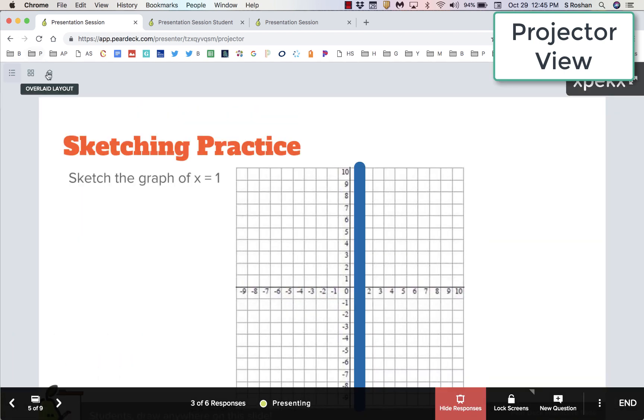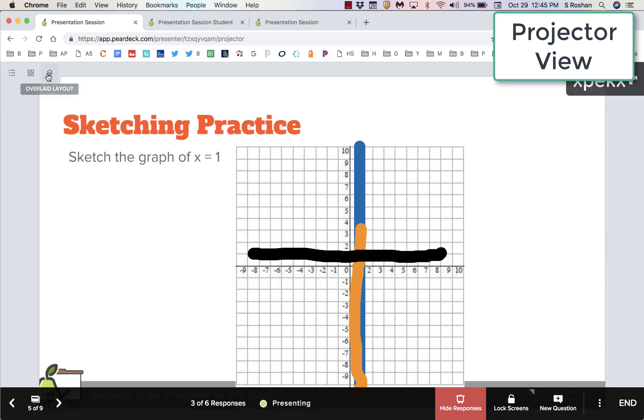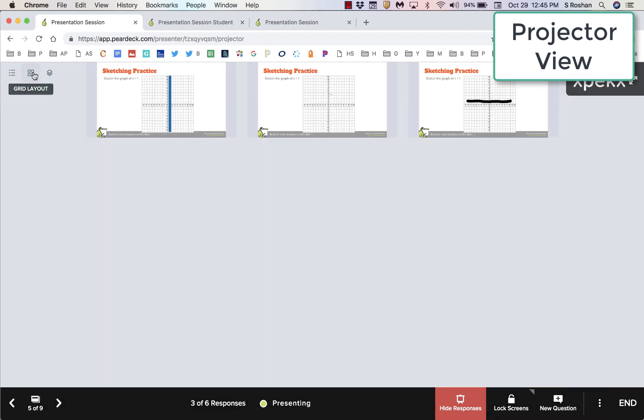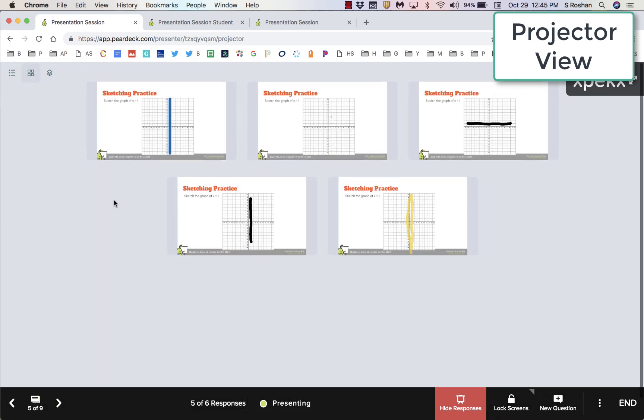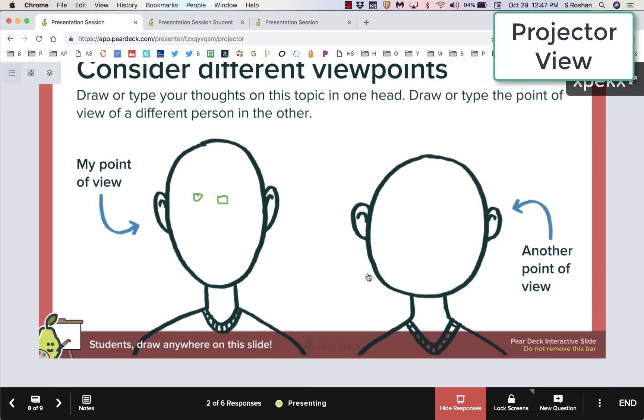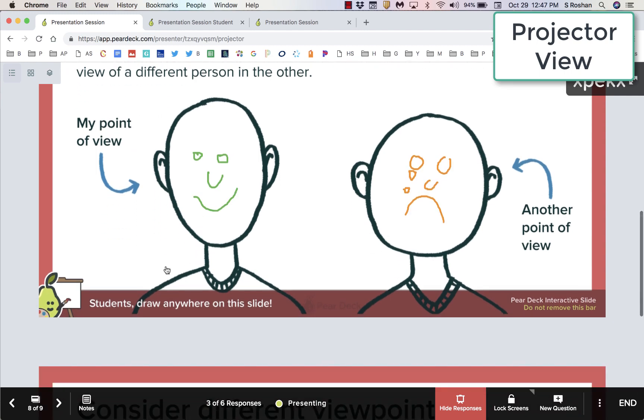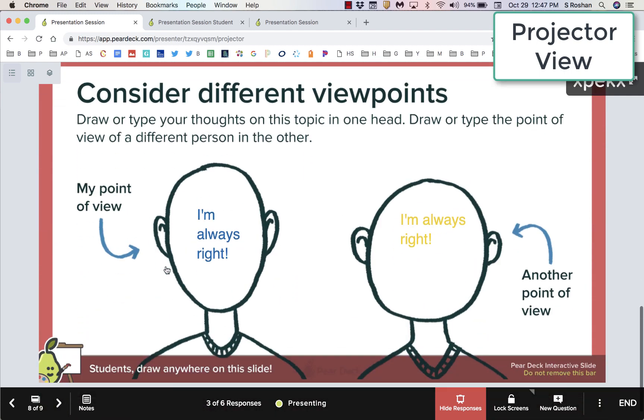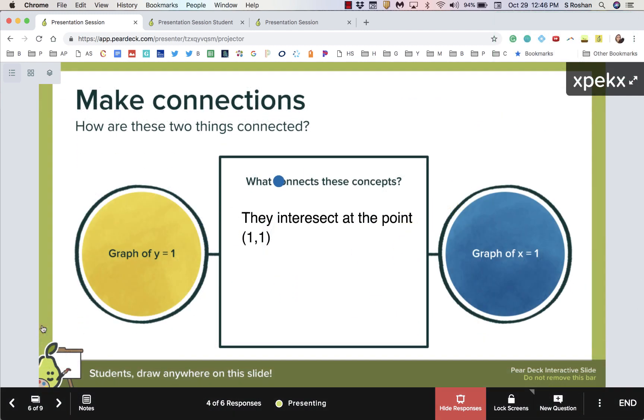In addition to typing responses, you can sketch out graphs or anything you want really, drawing with your mouse. And then Pear Deck has some built-in slides to encourage critical thinking, to have students make connections.